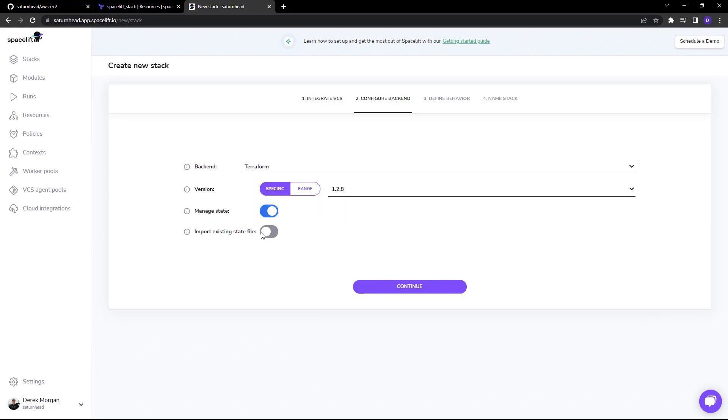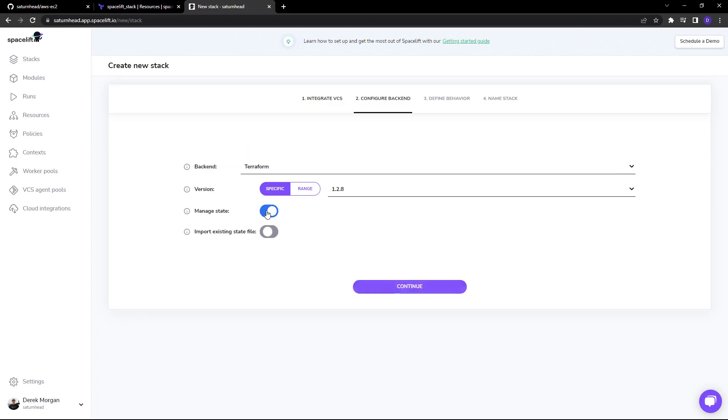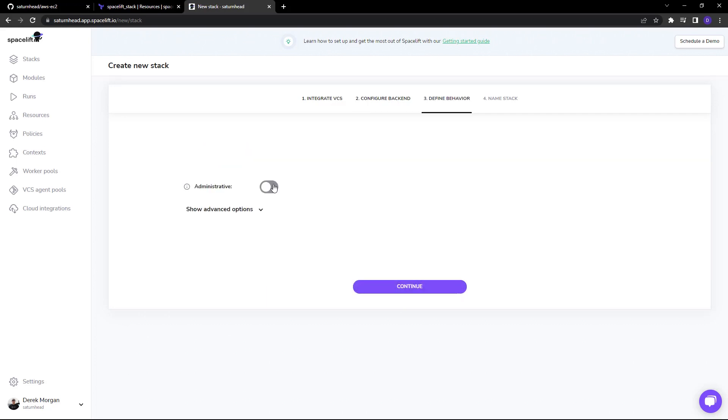And then, of course, you can also import an existing state file if you need. Now, if we create an administrative stack, that means that this stack is going to be able to create other Spacelift stacks.